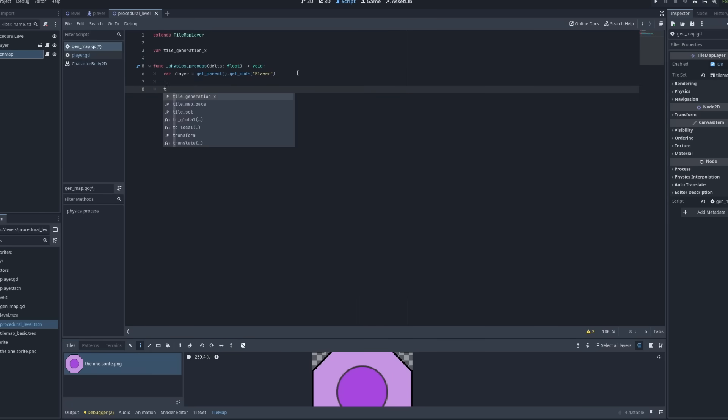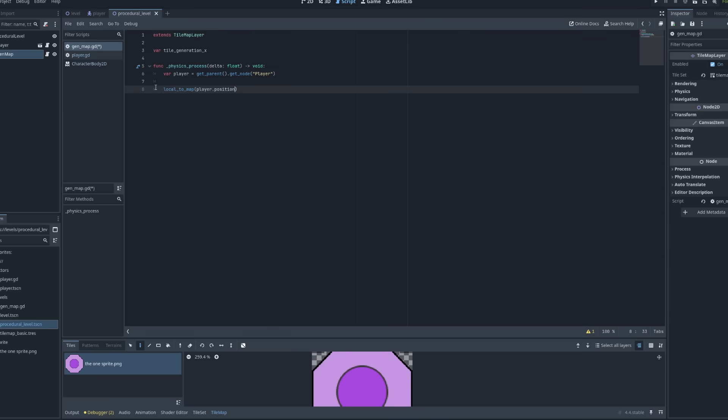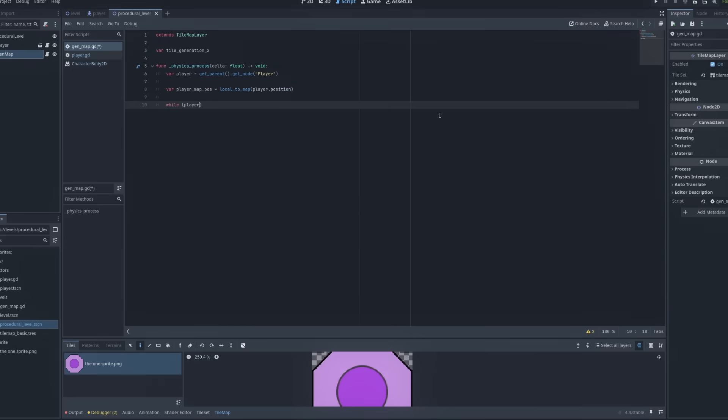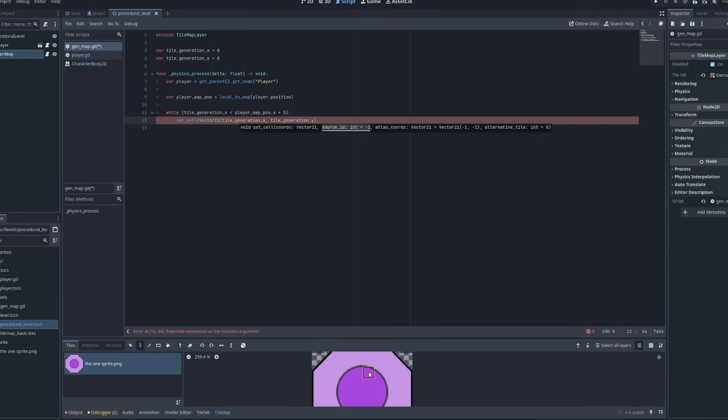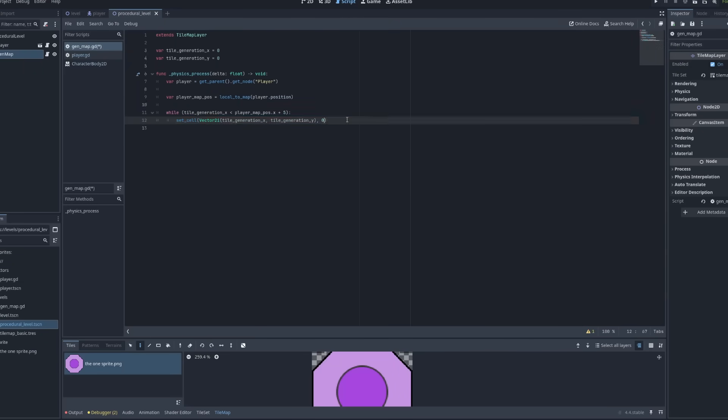Instead, after a long time spent theorycrafting, I boiled down the necessity of what I needed in a random terrain algorithm. I would need a continual line to procedurally generate slopes, bumps, and flat terrain using the tiles in my tileset. I need this line to continue seamlessly between generations, and I also need it to not generate impossible terrain to get past.